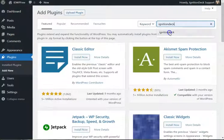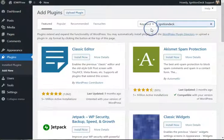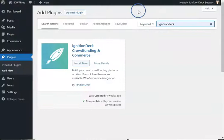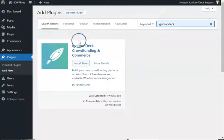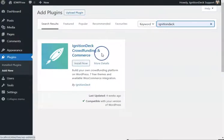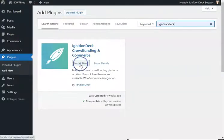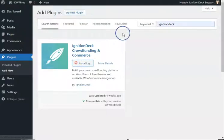In the keyword search, look for Ignition Deck. You're looking for the Ignition Deck Crowdfunding and Commerce plugin. Install now.